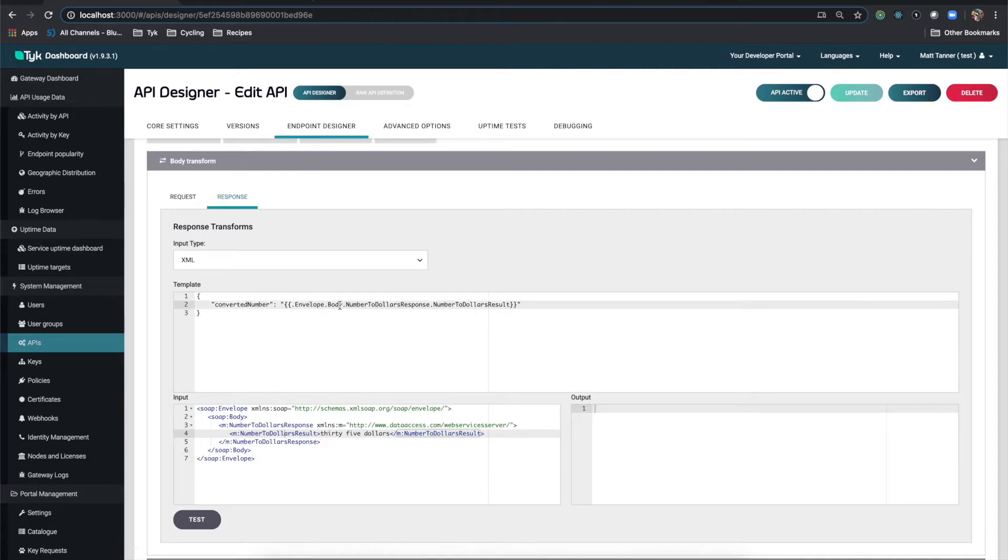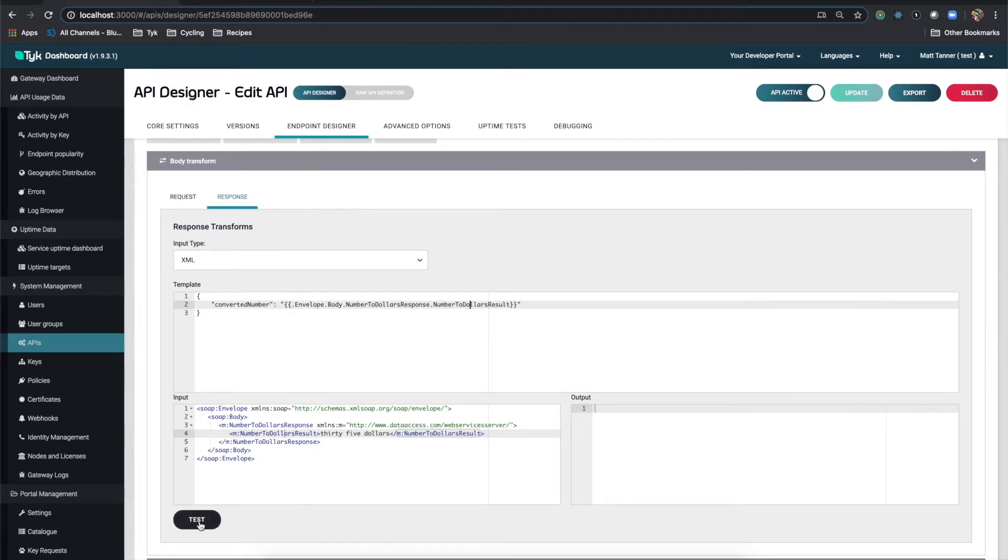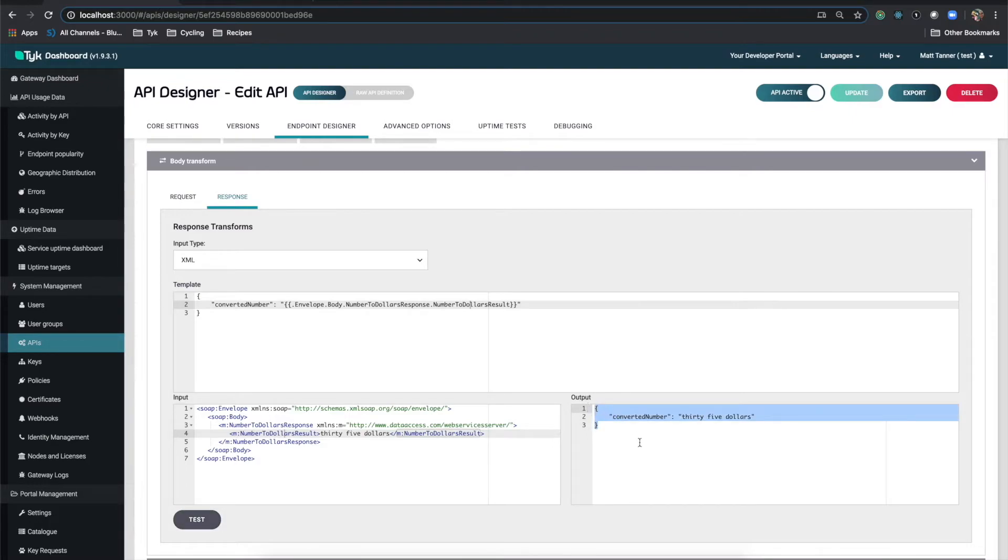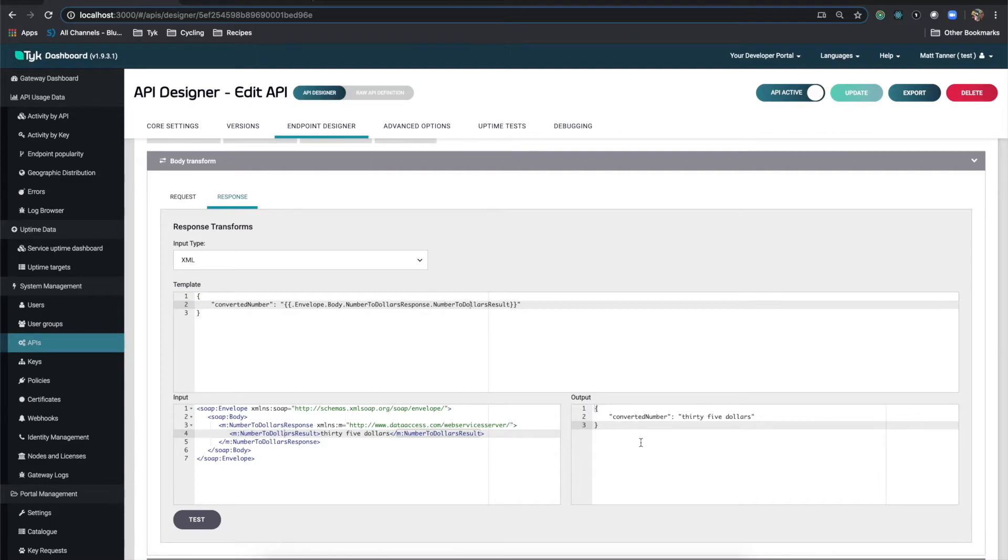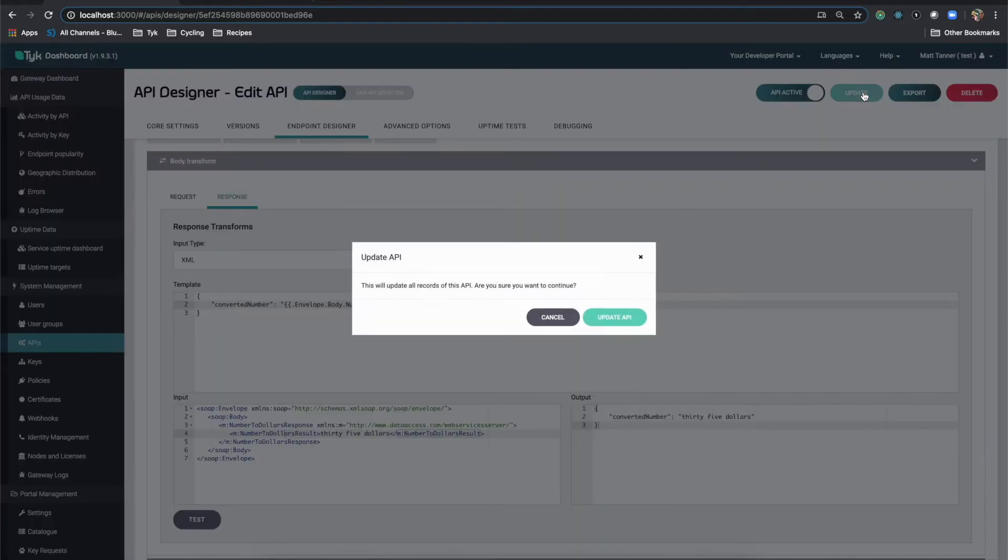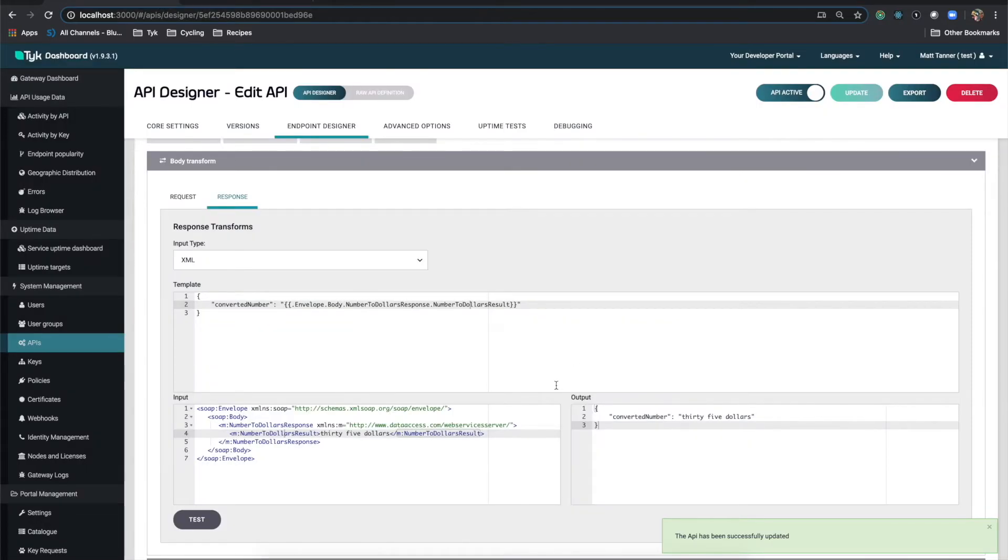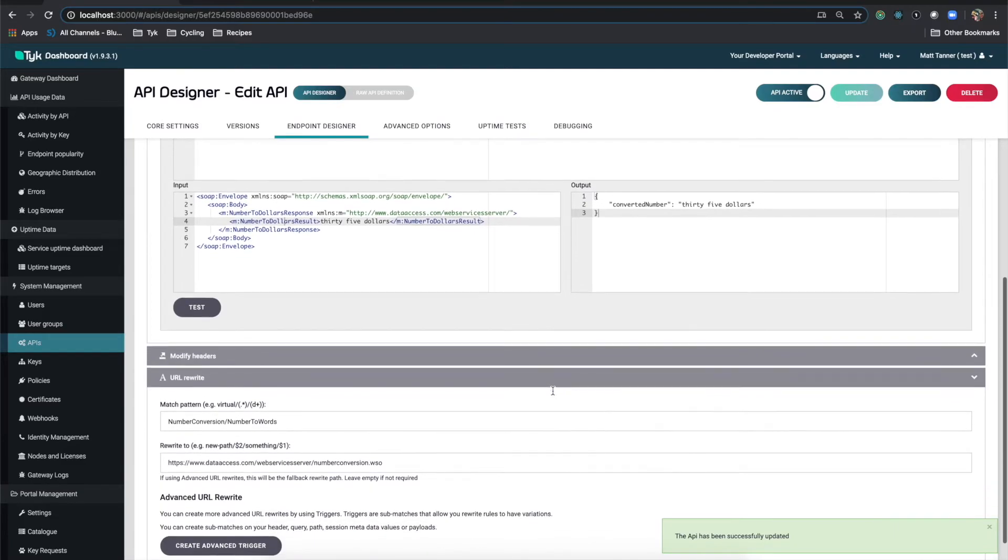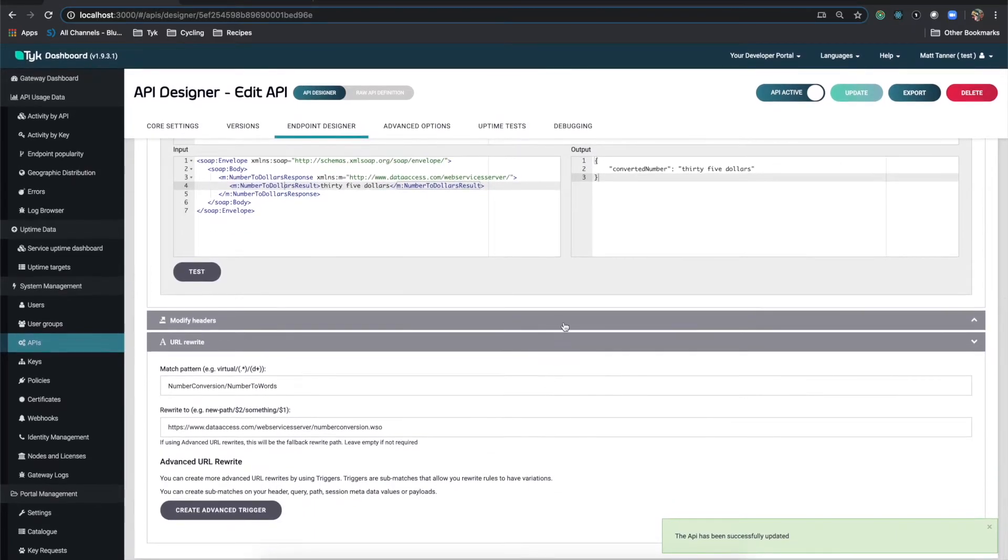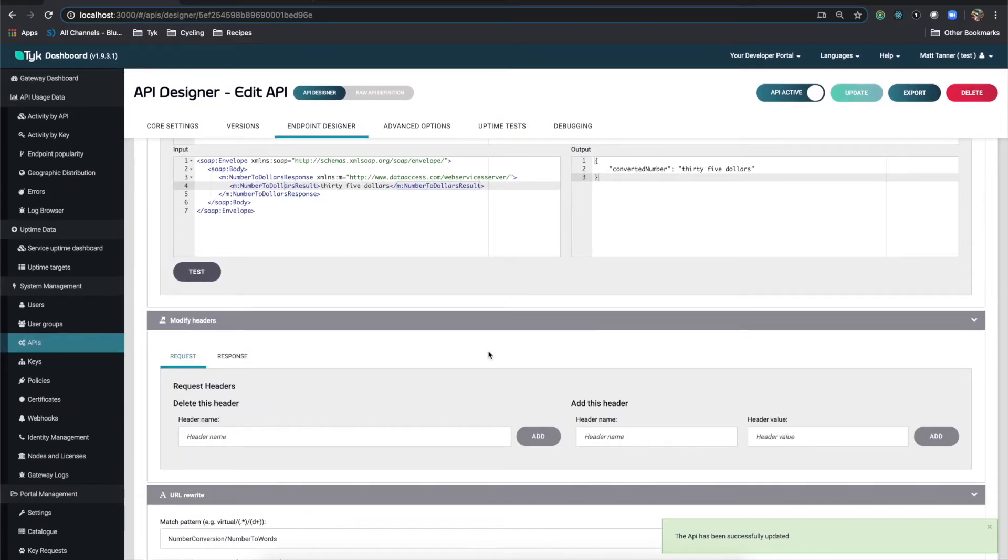Envelope, dot envelope, dot body, dot number to dollars response, dot number to dollars result. And when I click test, you'll see that that is then returned in JSON format. This is exactly what we need to put that RESTful facade onto our SOAP web service. So with that being done, let's do update and we'll do update API. We've got a couple things left to do here just to finish this up.